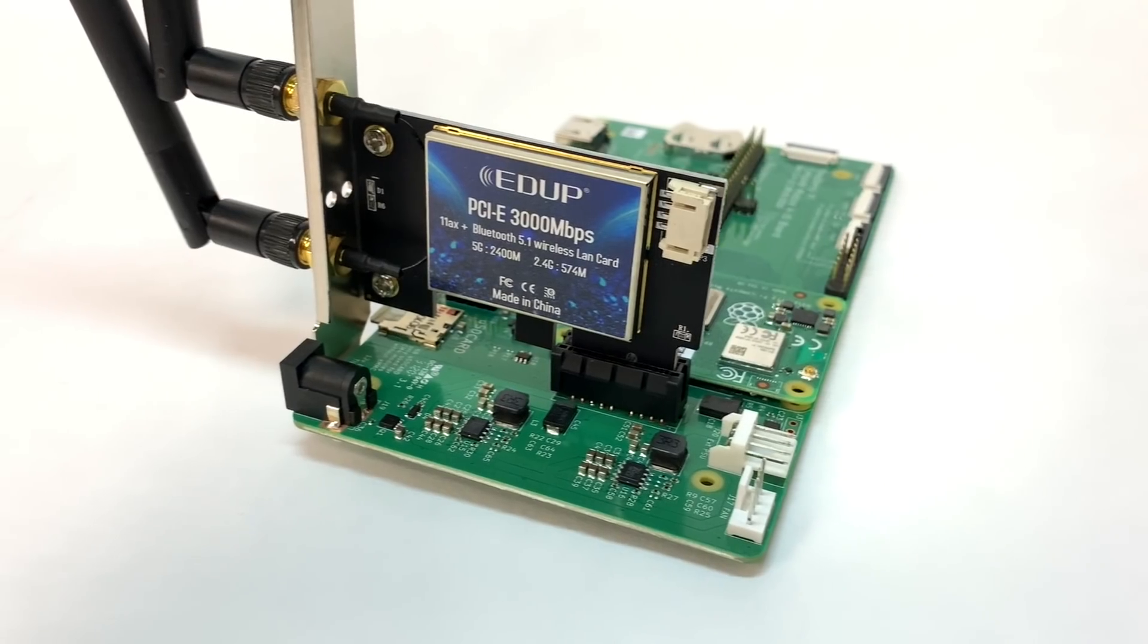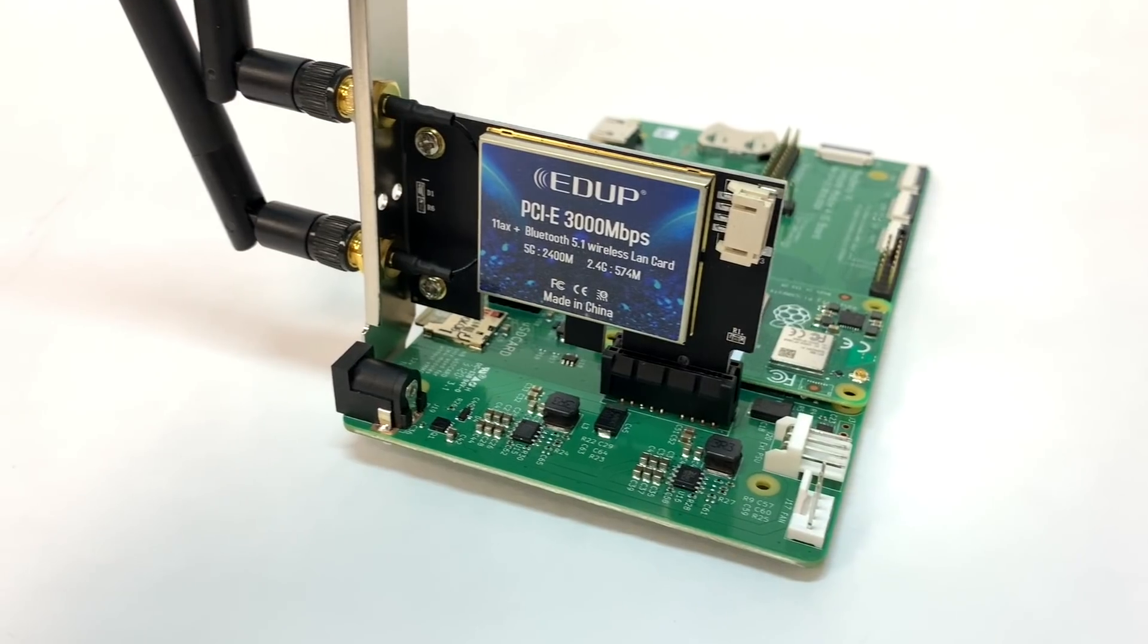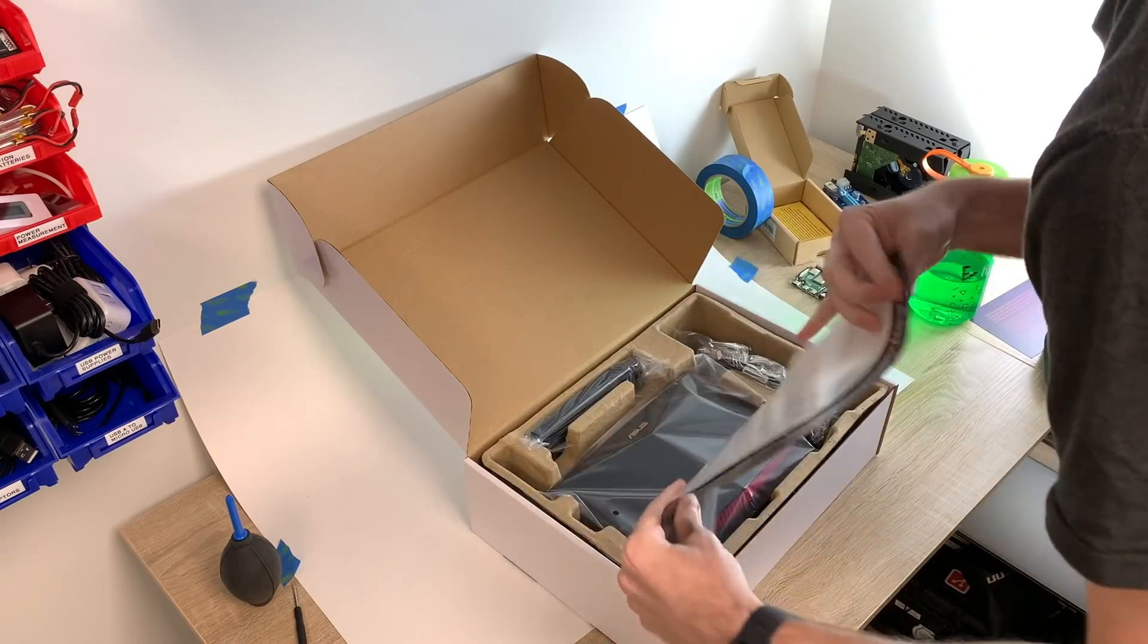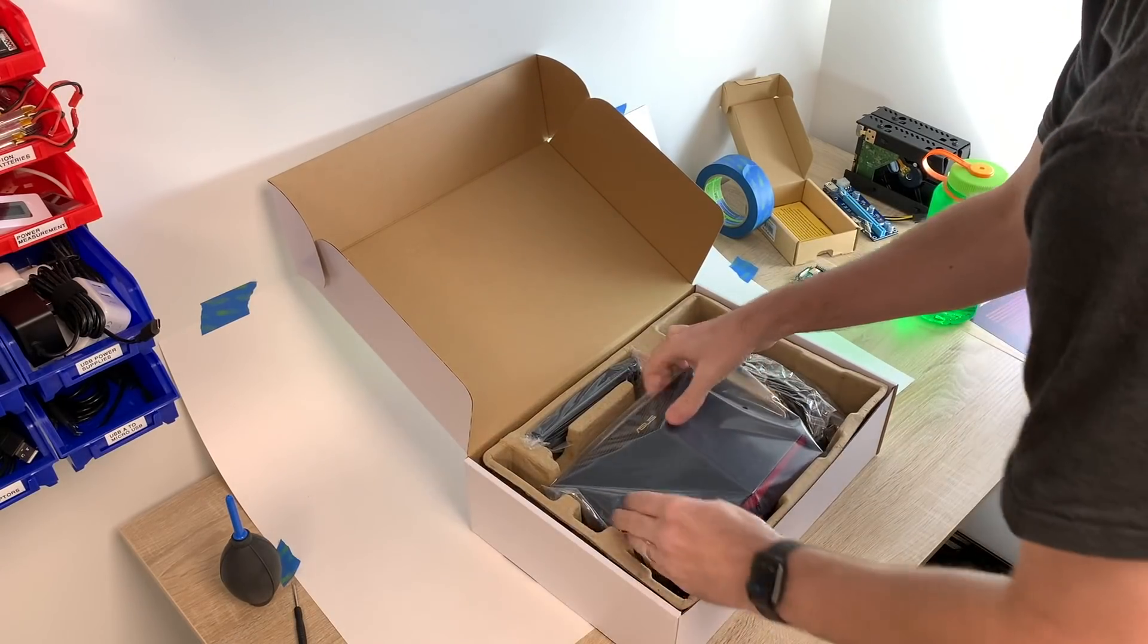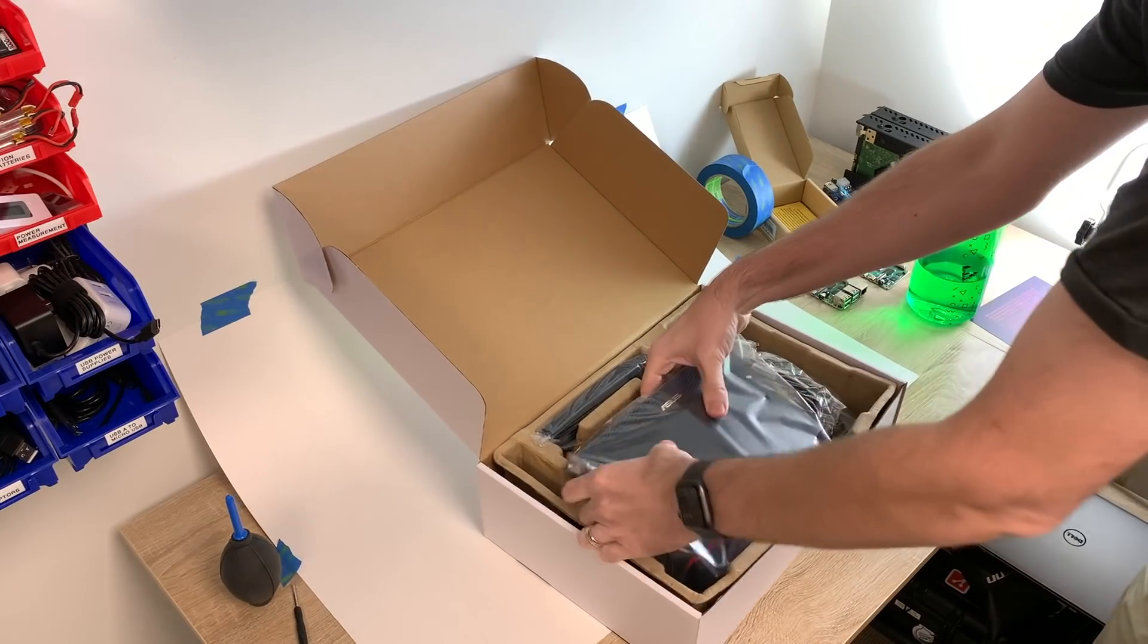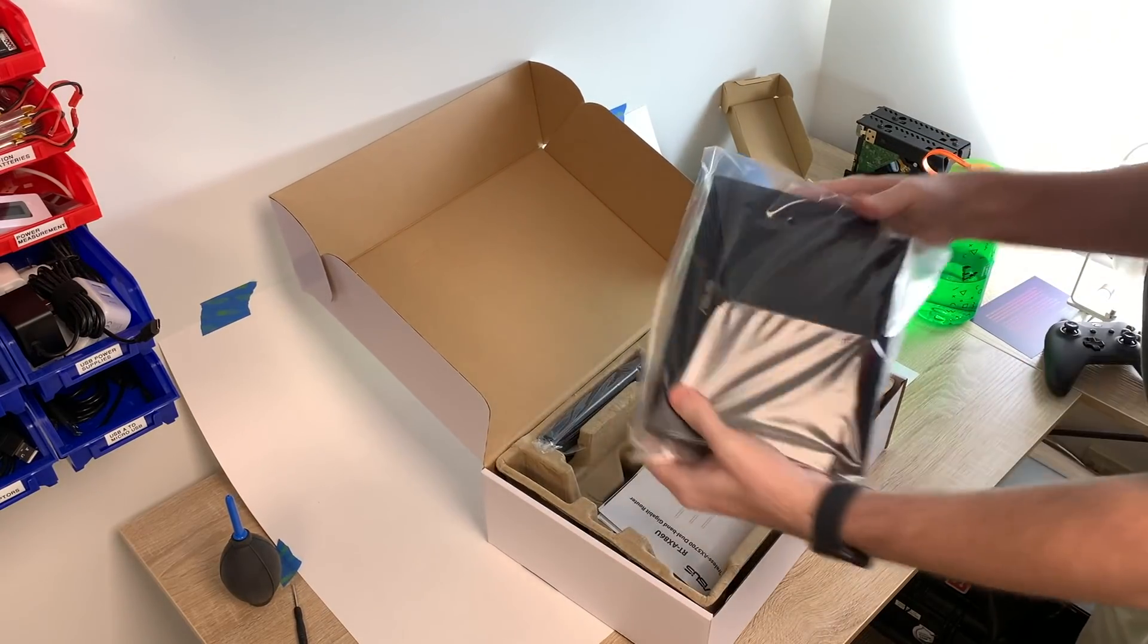I got Wi-Fi 6 working at 1.34 gigabits on the Raspberry Pi Compute Module 4. In this video I'll show you how I blew through my budget on three wireless cards and a new Wi-Fi router,